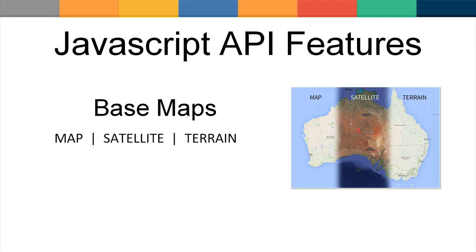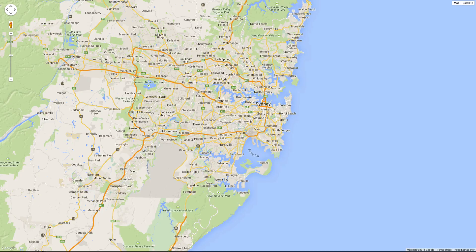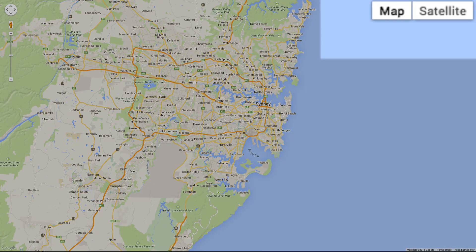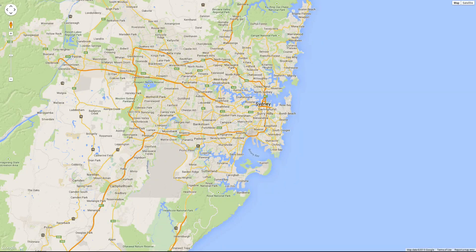Let's take a look at some of the features that the Google Maps JavaScript API has to offer. Google Maps offers three types of selectable base layers: map, satellite, and terrain. You can set the default base layer and provide controls for allowing users to select a map type. You can also create custom base layer controls or move the position of the controls around the map. The base layer focuses attention on roads, buildings, and points of interest.